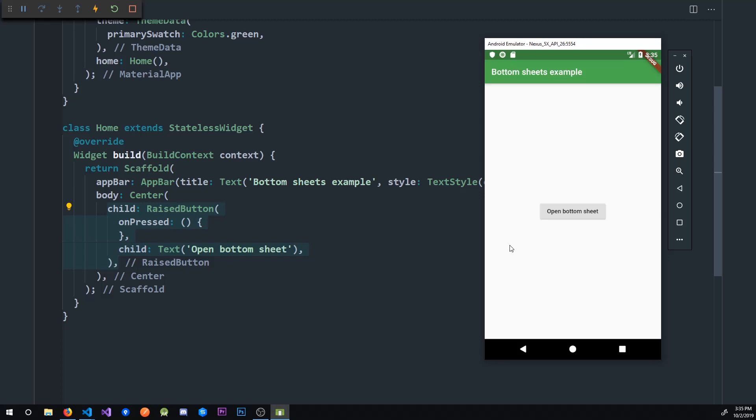In this video, I'm going to show you how to display bottom sheets in Flutter. So here we have an almost empty application, it just has one button. And when we click that button, we want to display that bottom sheet.